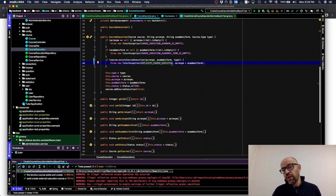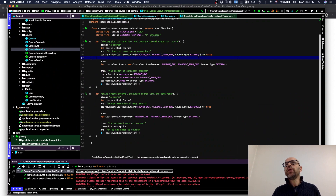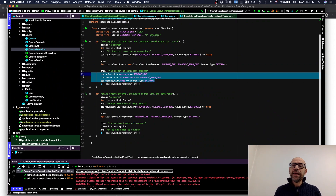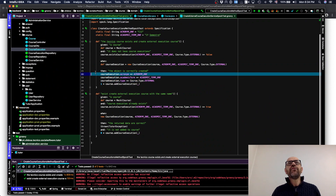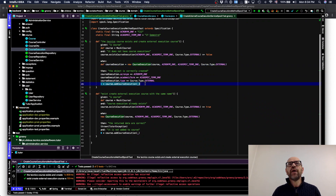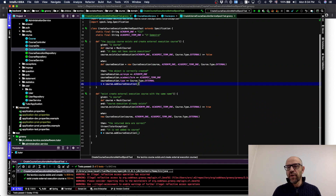Then I do my invocation and verify that inside the course execution everything is correct. I can also verify that at the end of the creation of a course execution, the course is informed to add the new course execution. Using Spock I can say there should be one invocation of 'addCourseExecution' on the mocked course, and I don't care about what the argument is. If there are two invocations it will be an error; if there are zero, the test will fail as well.